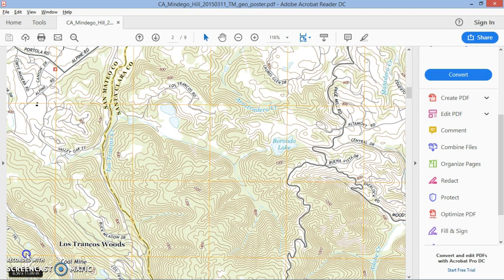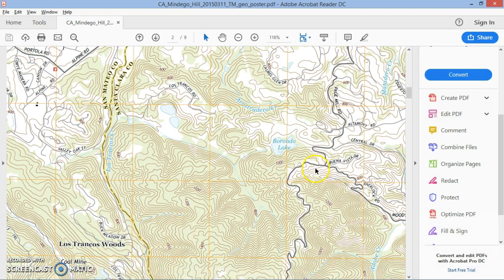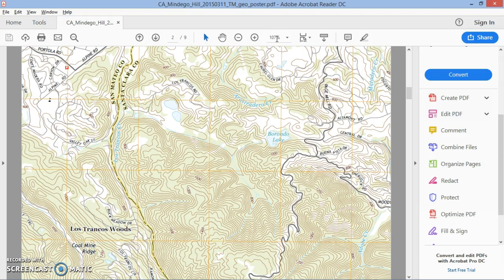I have the map open and the location that we're interested in is the intersection of Page Mill and Moody Road. The first thing you want to do — and this is based on my measurements — is change the zoom level to 107, which seems to work best and most closely approximates the printed version of the map. Then go to Tools.